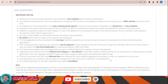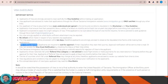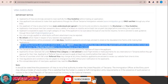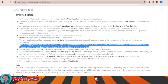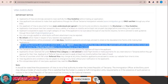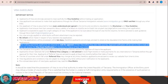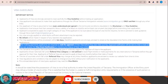As stated in the guidelines, after making payments, applicants are required to wait for approval of their visa before starting their journey. The approval notification will be sent to their email, or they can check the status of their visa online.